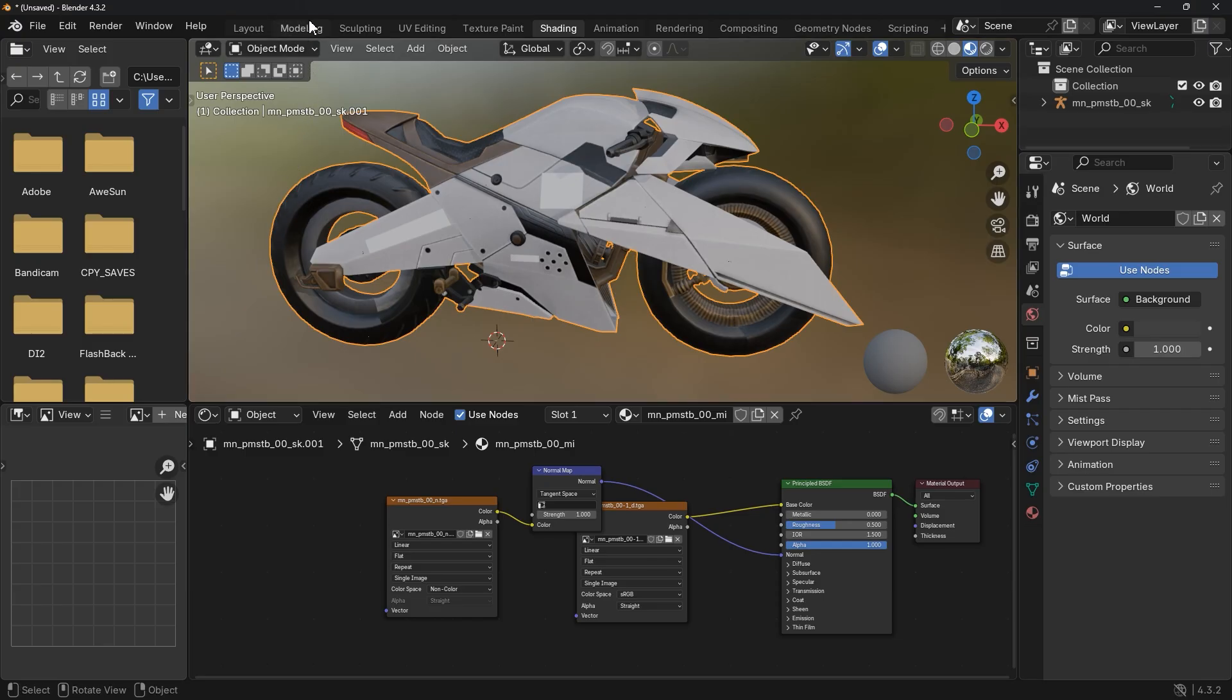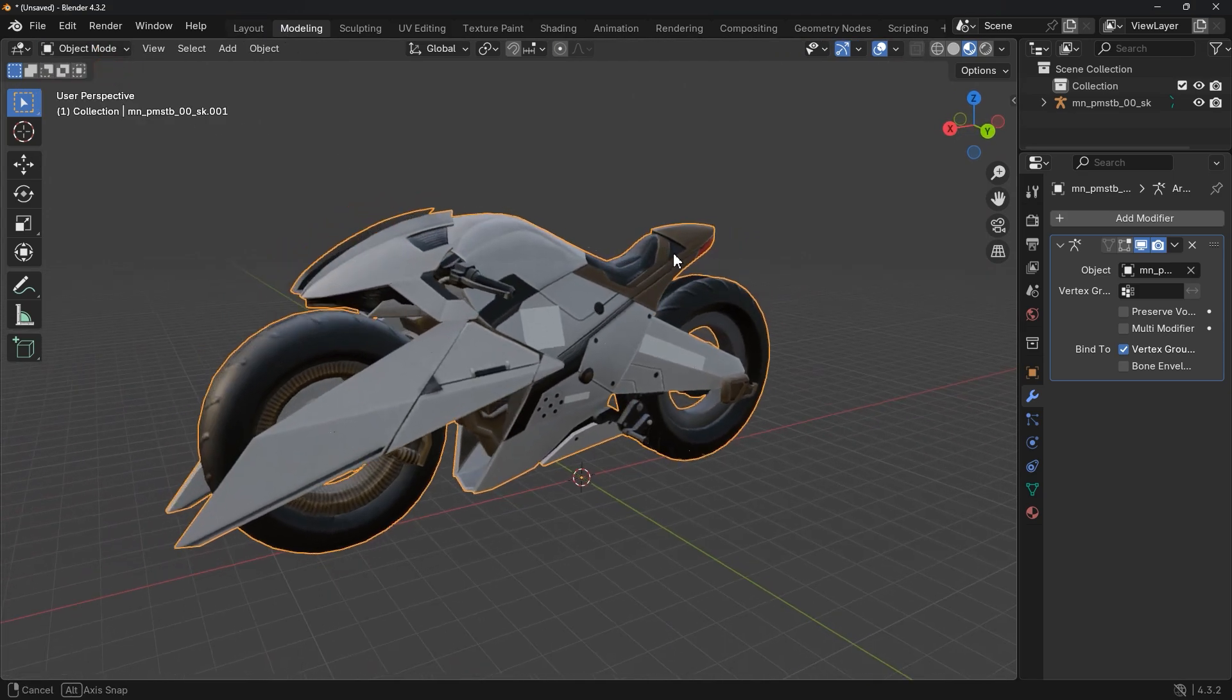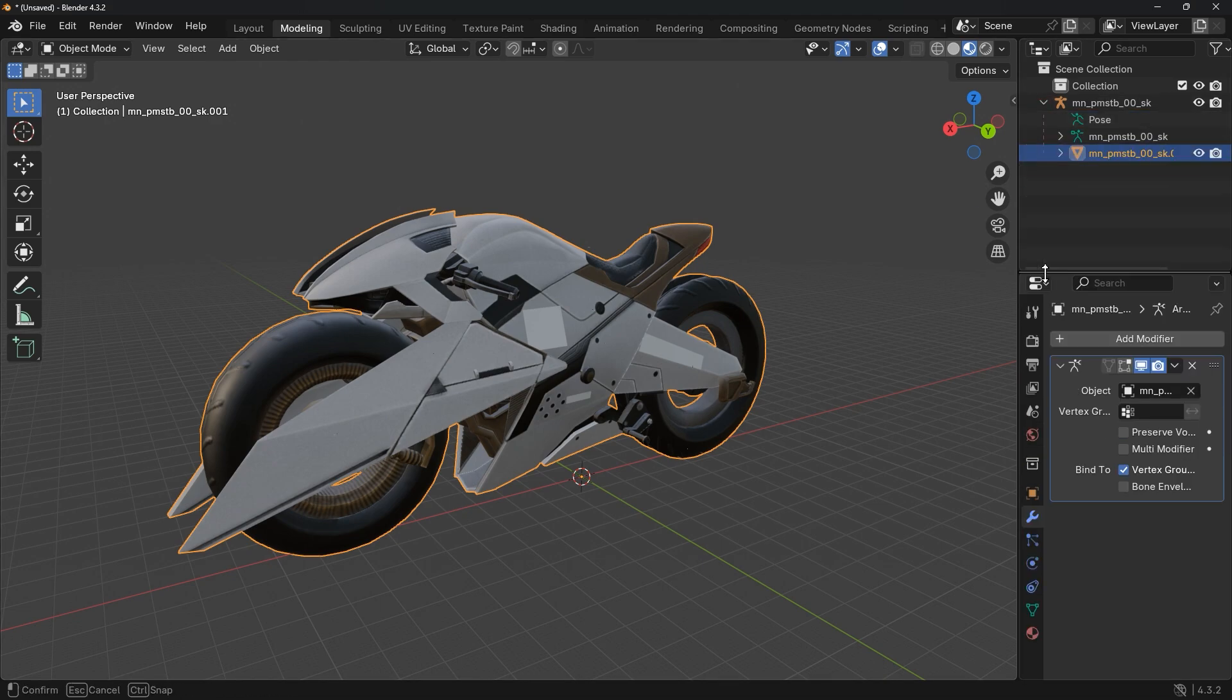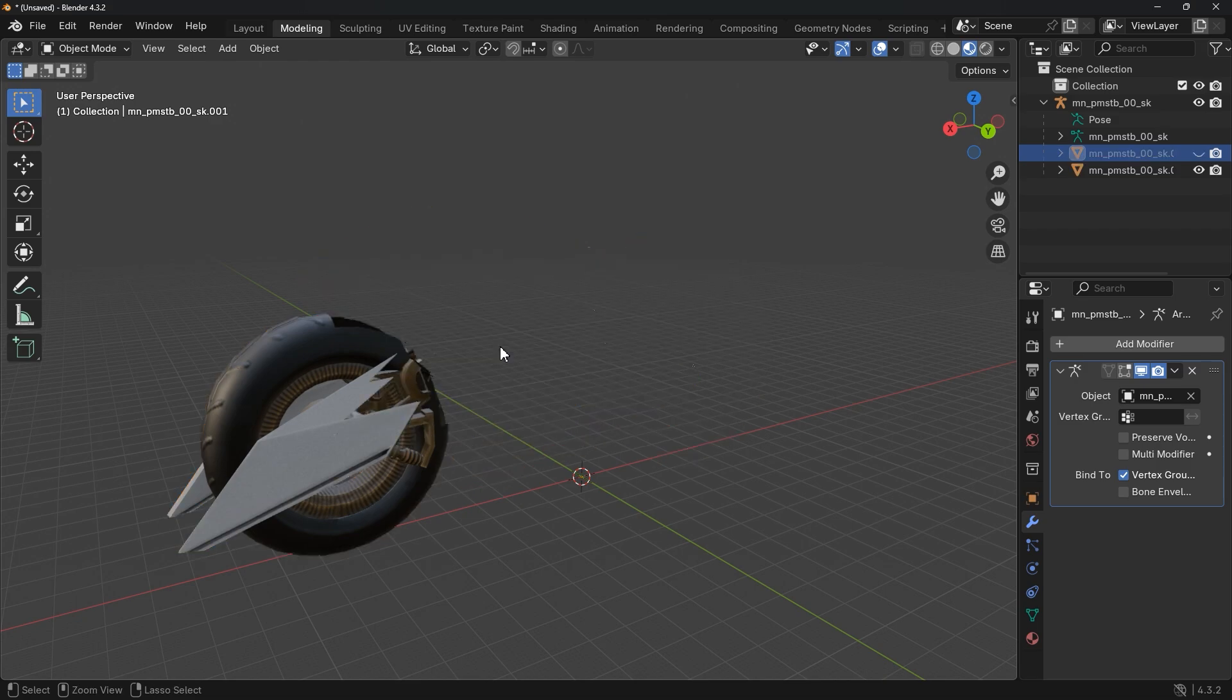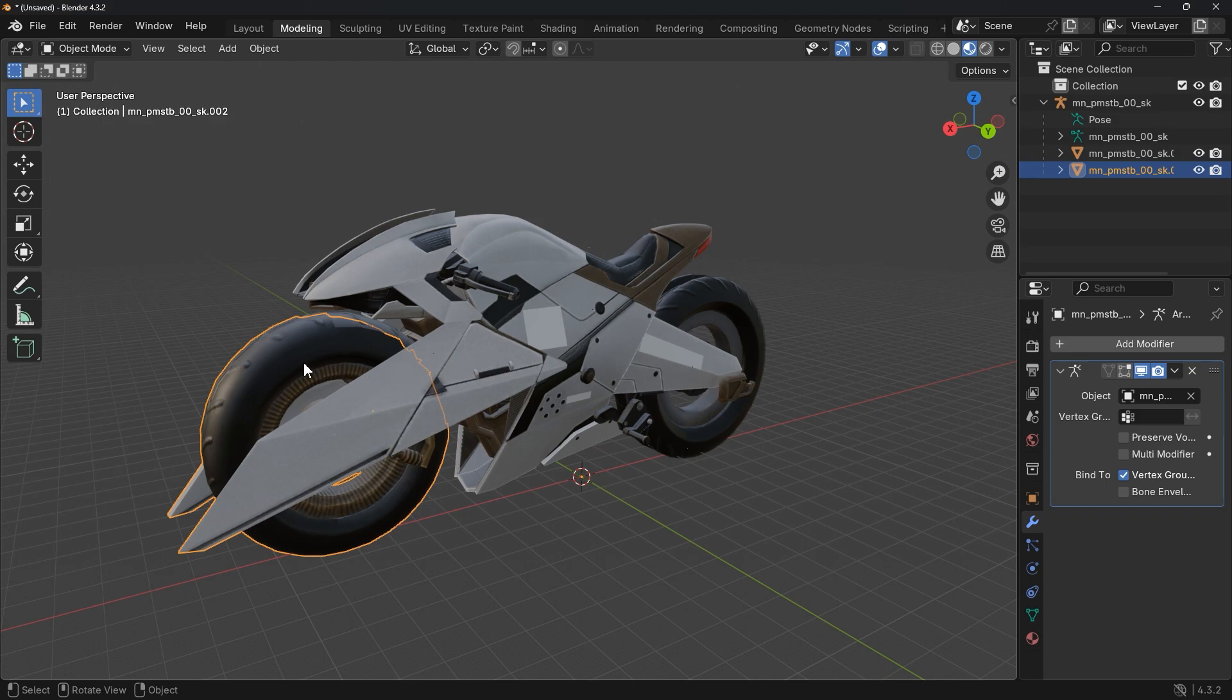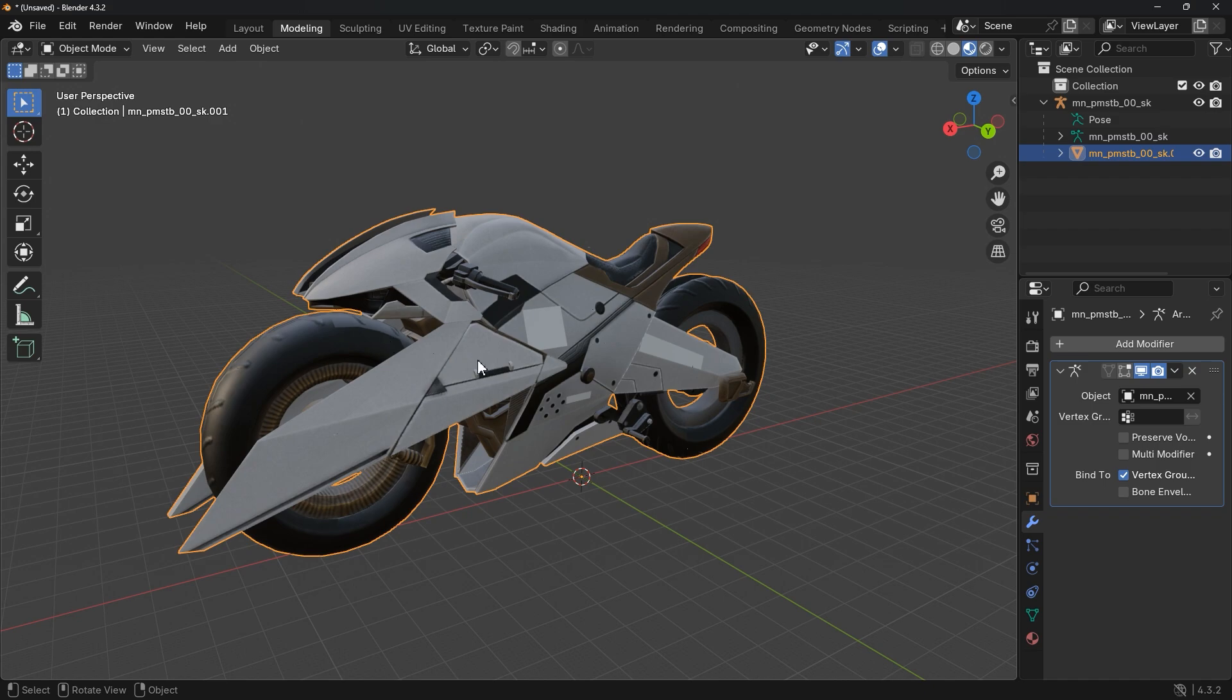Next, make sure your objects are joined together. If your model is made up of separate parts, you'll need to join them into one object. Mine is joined, but let's say what if it wasn't? To join them, select all parts one by one, hold Shift and click on each part to select them all. Then go to Object and click Join. Now your model is a single object.